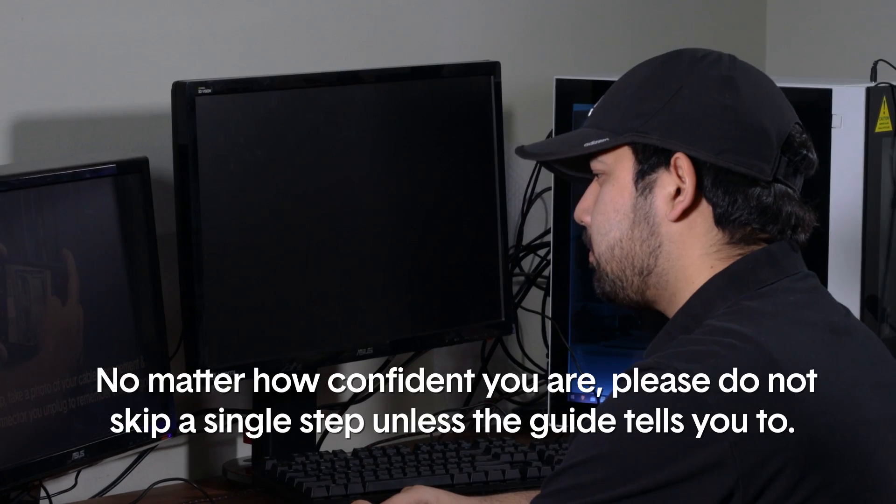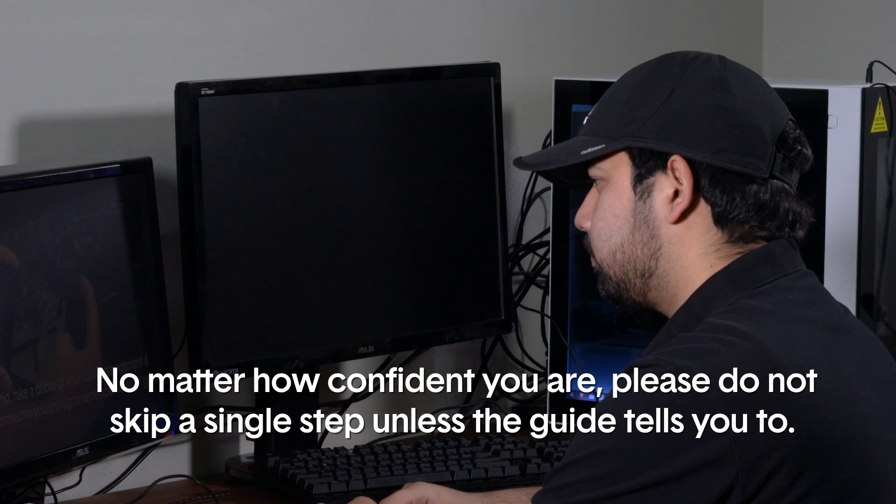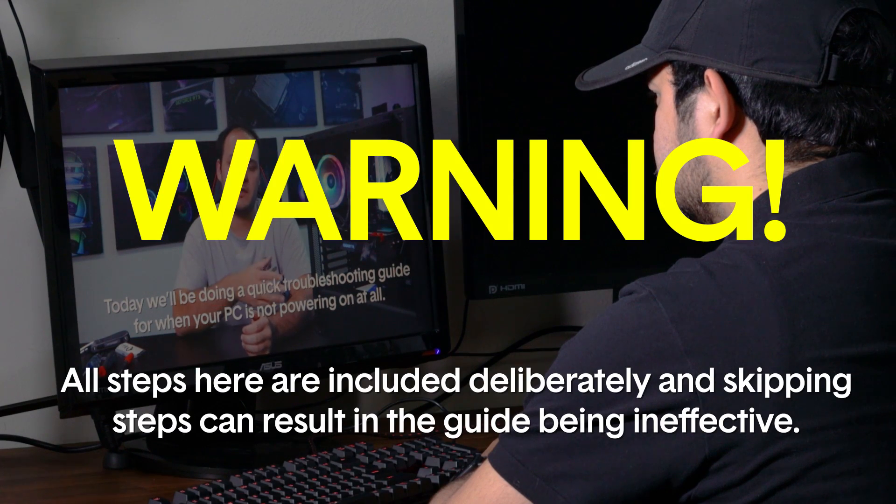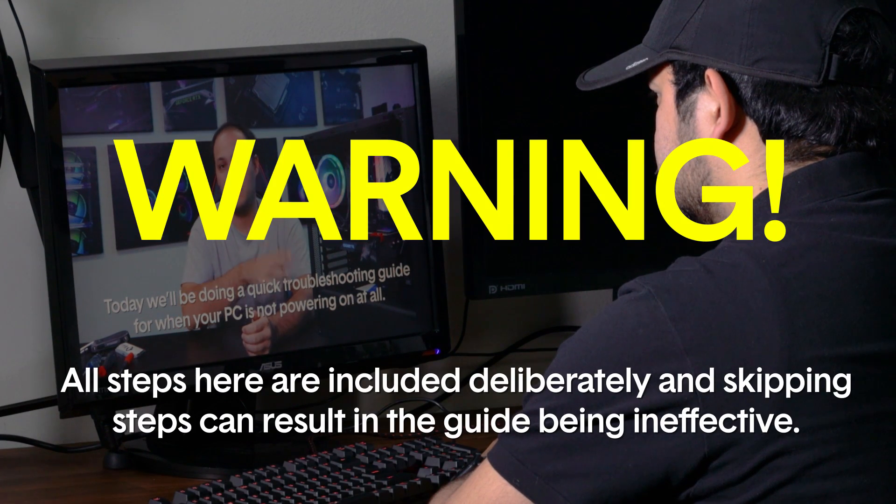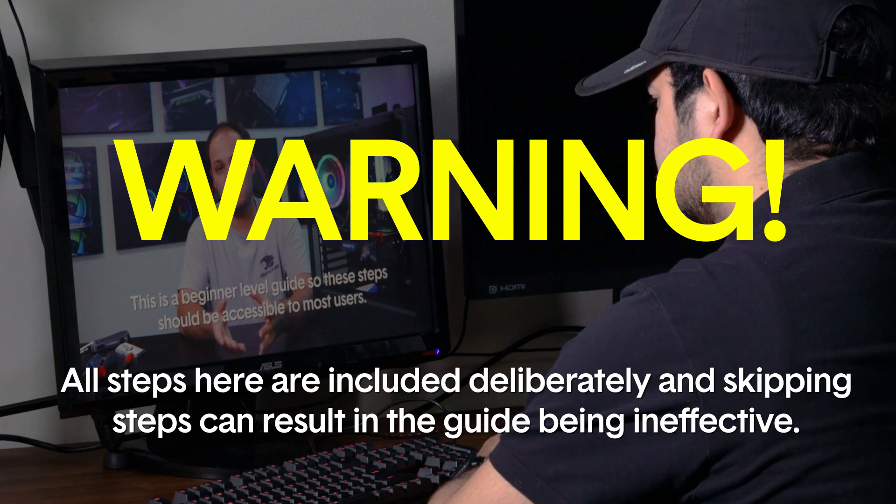As with all guides, we recommend that you watch this video through in its entirety before starting. No matter how confident you are, please do not skip a single step unless the guide tells you to. All steps here are included deliberately and skipping steps can result in the guide being ineffective.